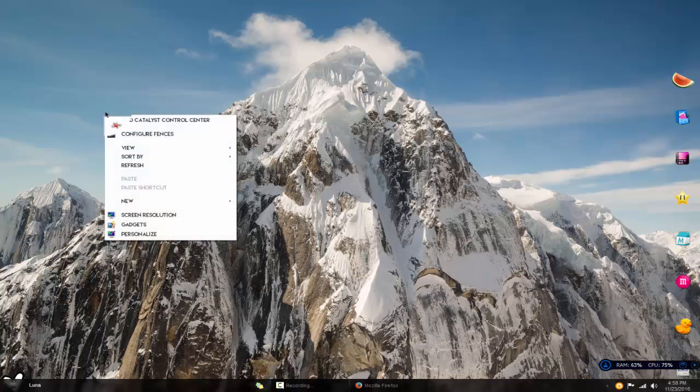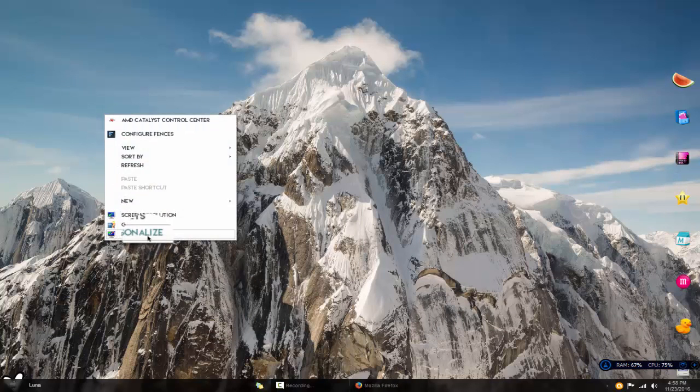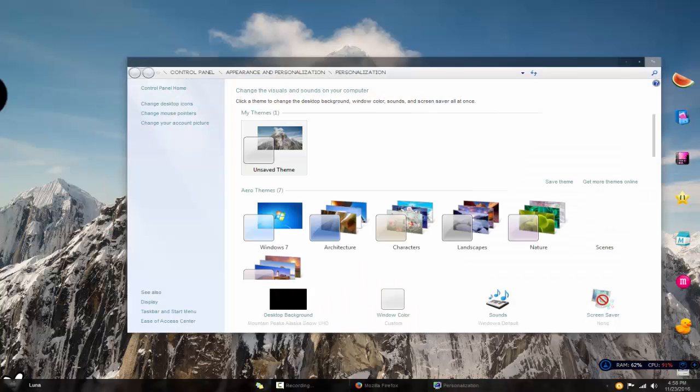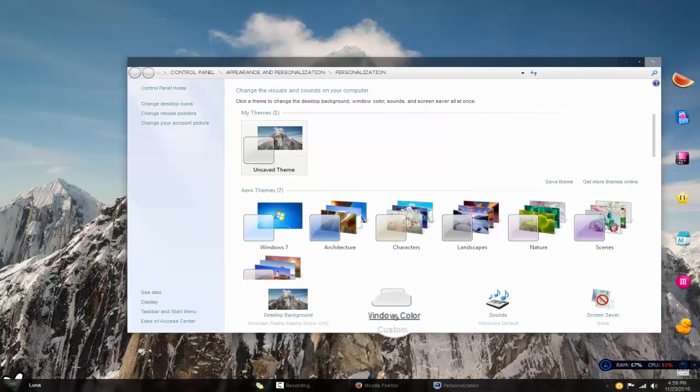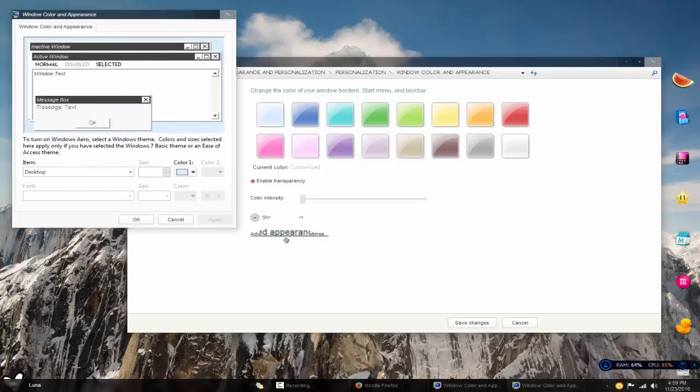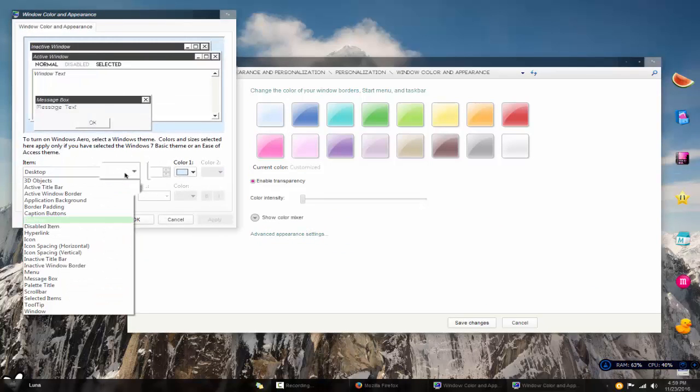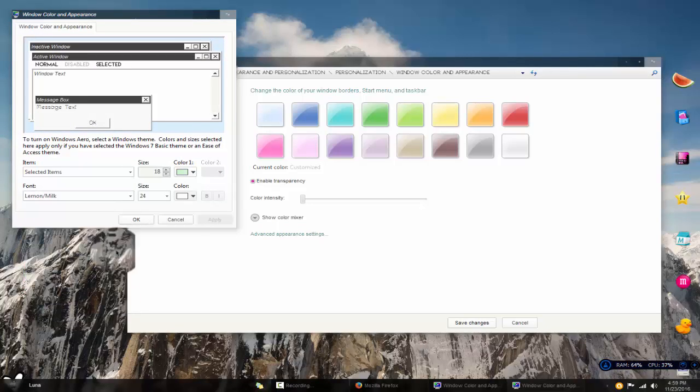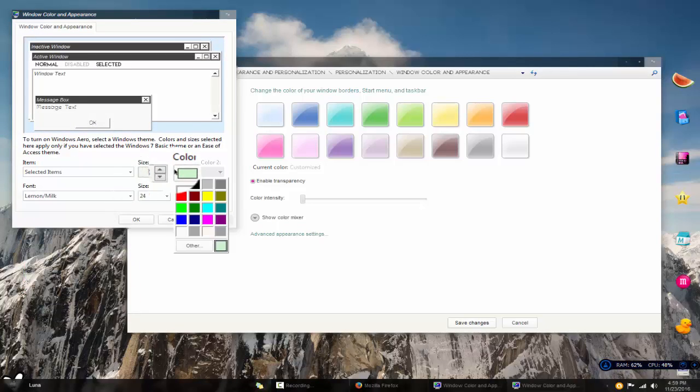Now say you want to change the color of the selected items. You're going to go under Windows Color and into Advanced Appearance Settings. I'm going to go to Selected Items and I'm going to change it.